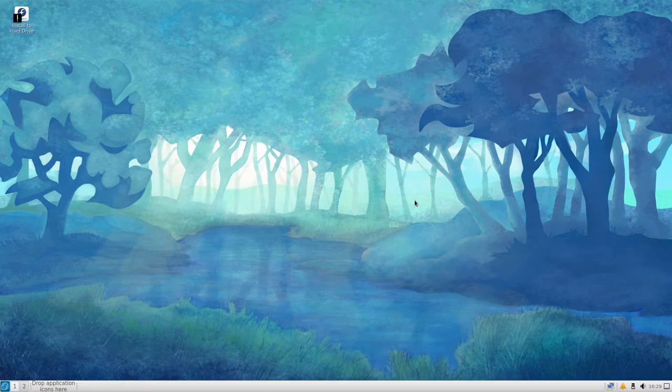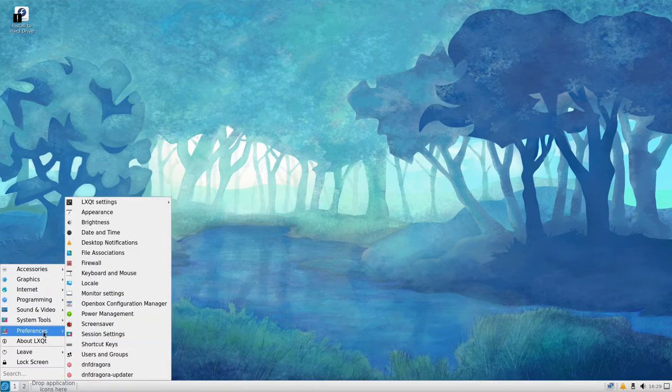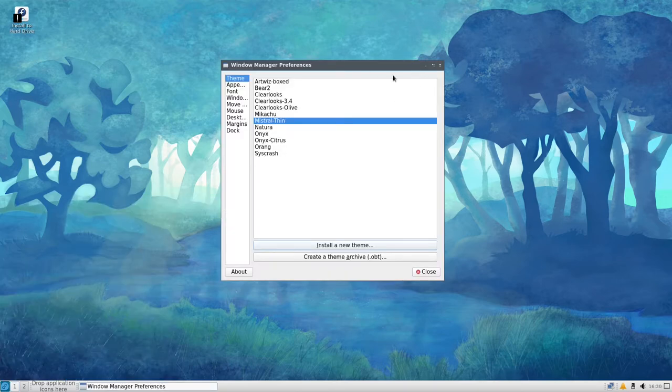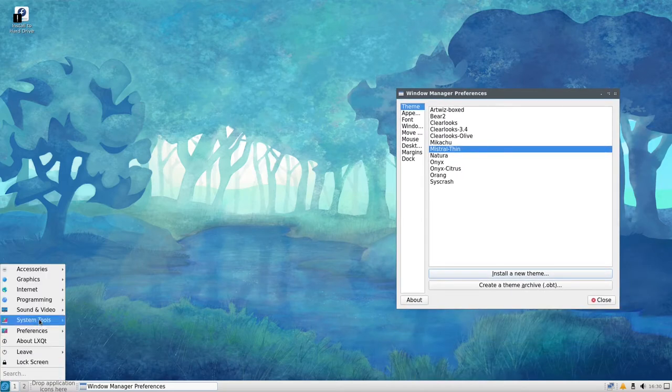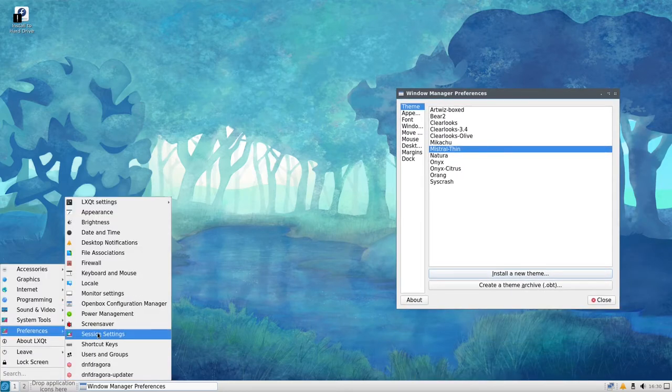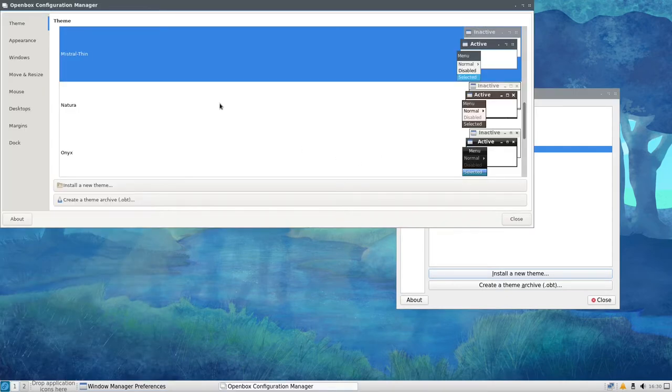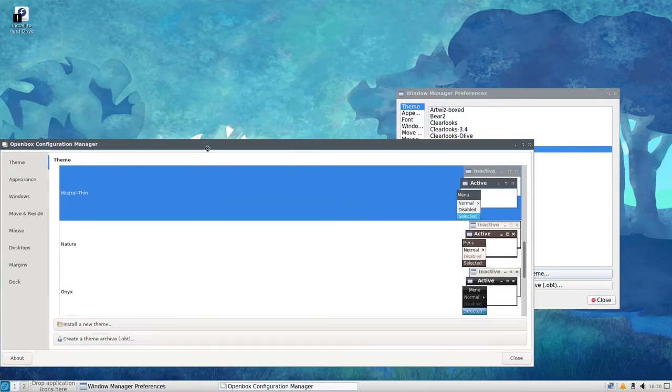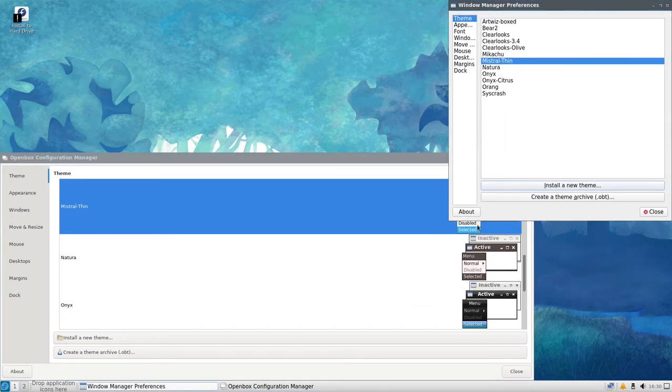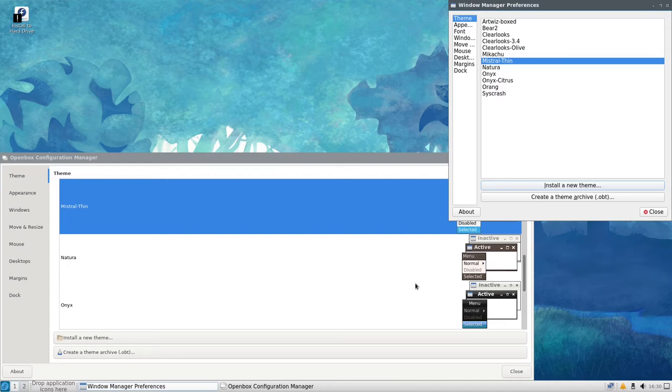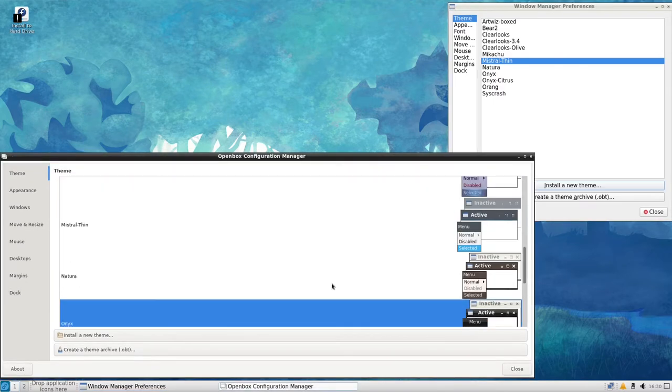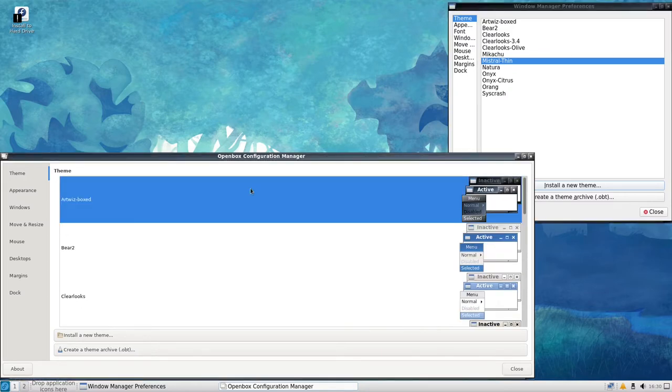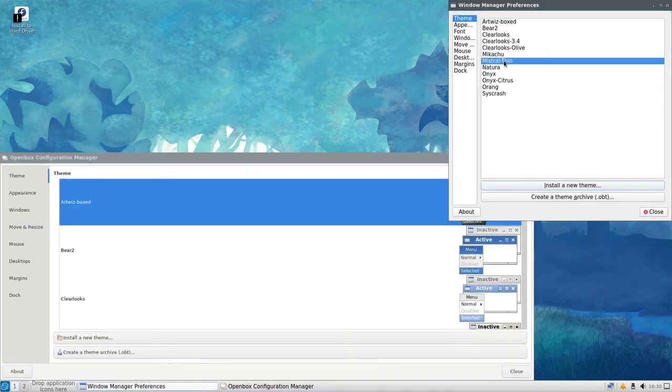So the standard LXQt desktop is based around Openbox, which is a great window manager. I love Openbox. It's just a lot of really good flexibility out of a floating window manager. It's a good base to really build up from. You can add all your panels and all that stuff. You can bend it around a little bit, change things around.